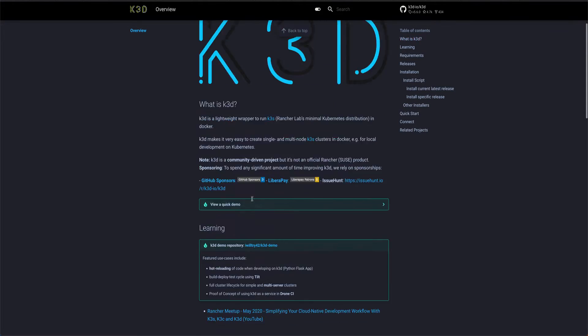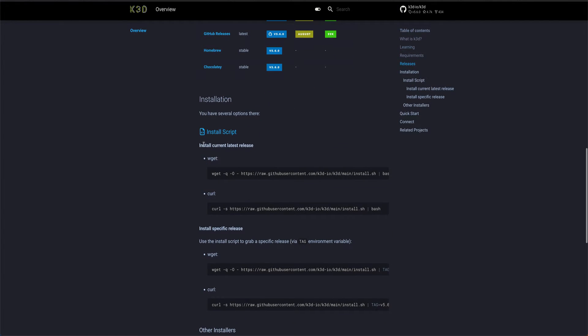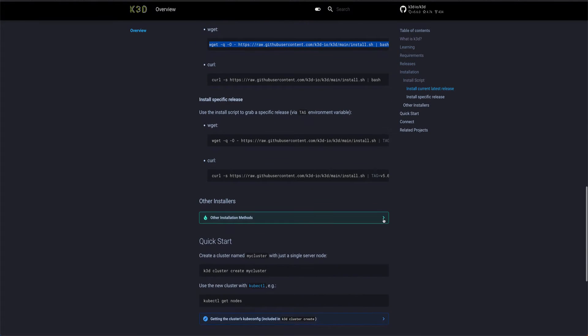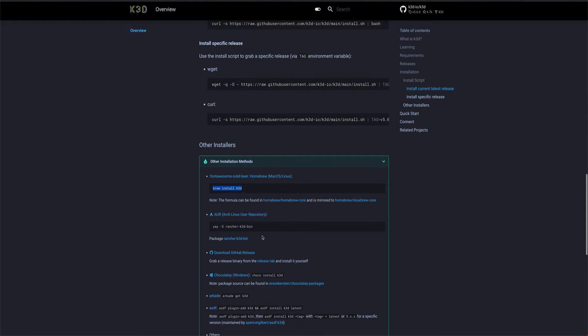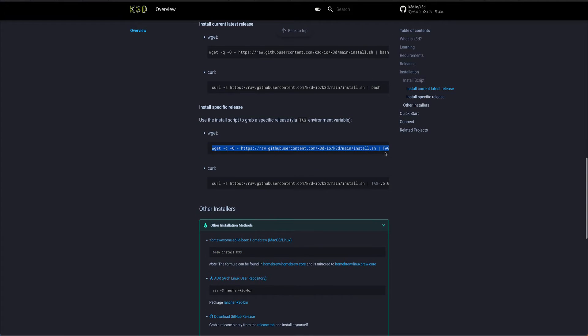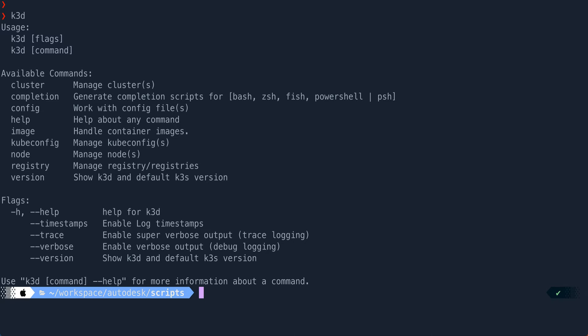Let's go to installation. They've provided a script — you can use wget or curl, and there are other installation methods as well. On Mac you can use brew install. For different architectures they've given different installation methods, but this script works for me. I have installed k3d, and if I just run k3d you can see all the available commands.